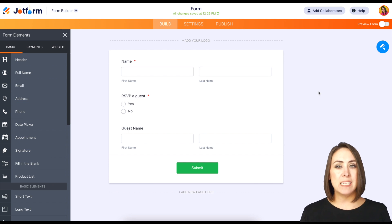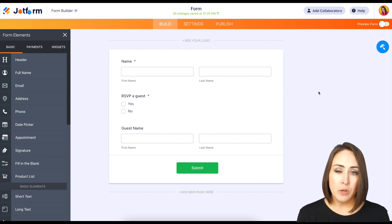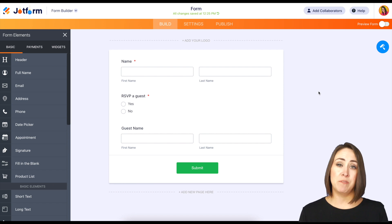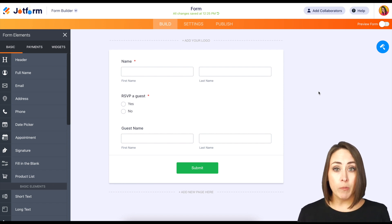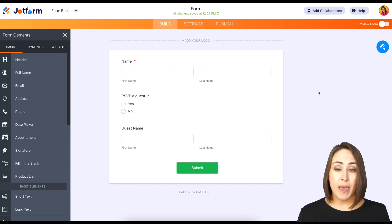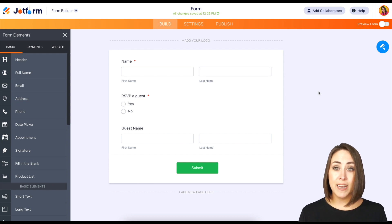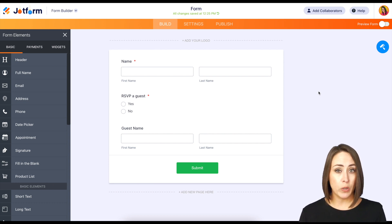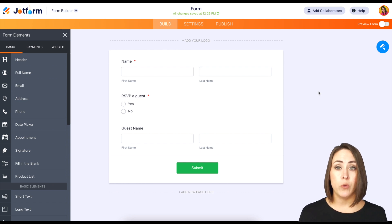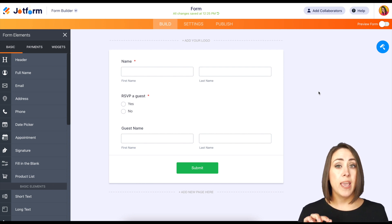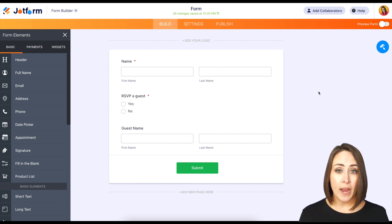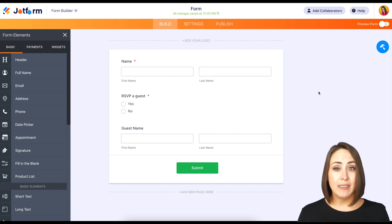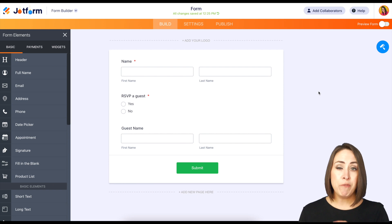I'm Kimberly, and for this example we're going to be utilizing an RSVP type situation. I already have a form created. We have a name element that is required, a single choice element asking 'Are you going to be bringing a guest with you? Yes or no?' And then the last question is the guest name. We want to make that last question required if they choose yes.